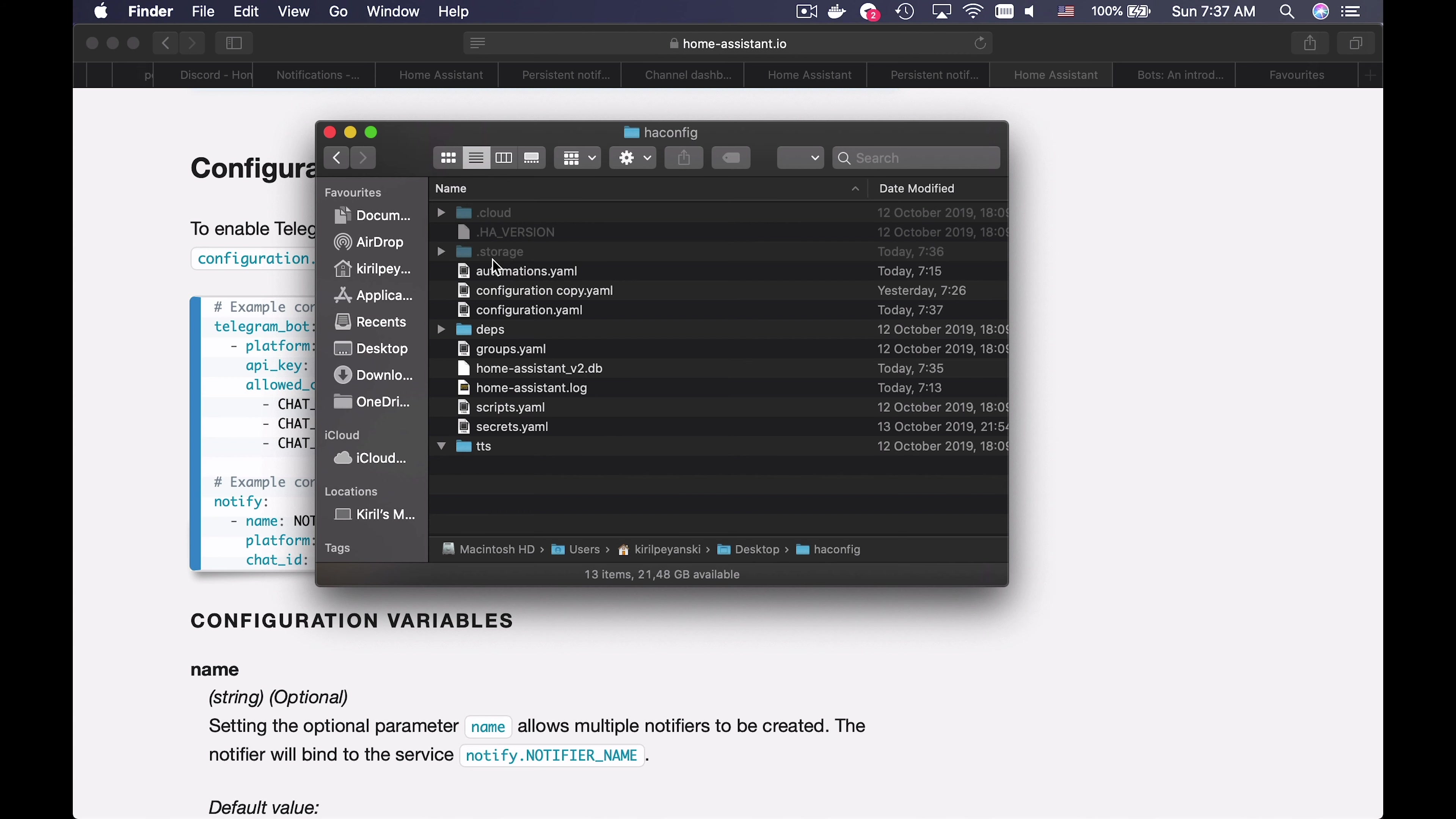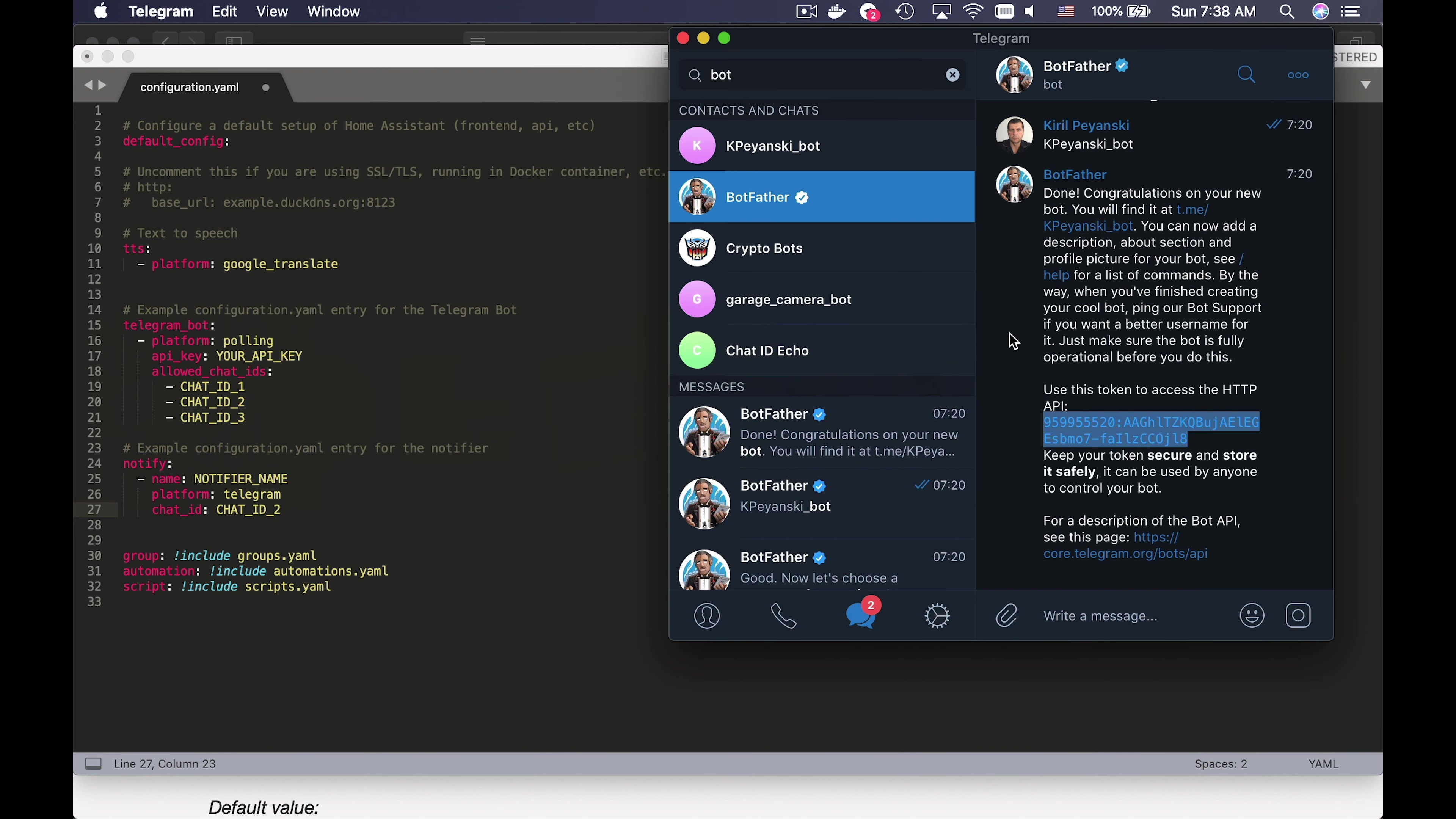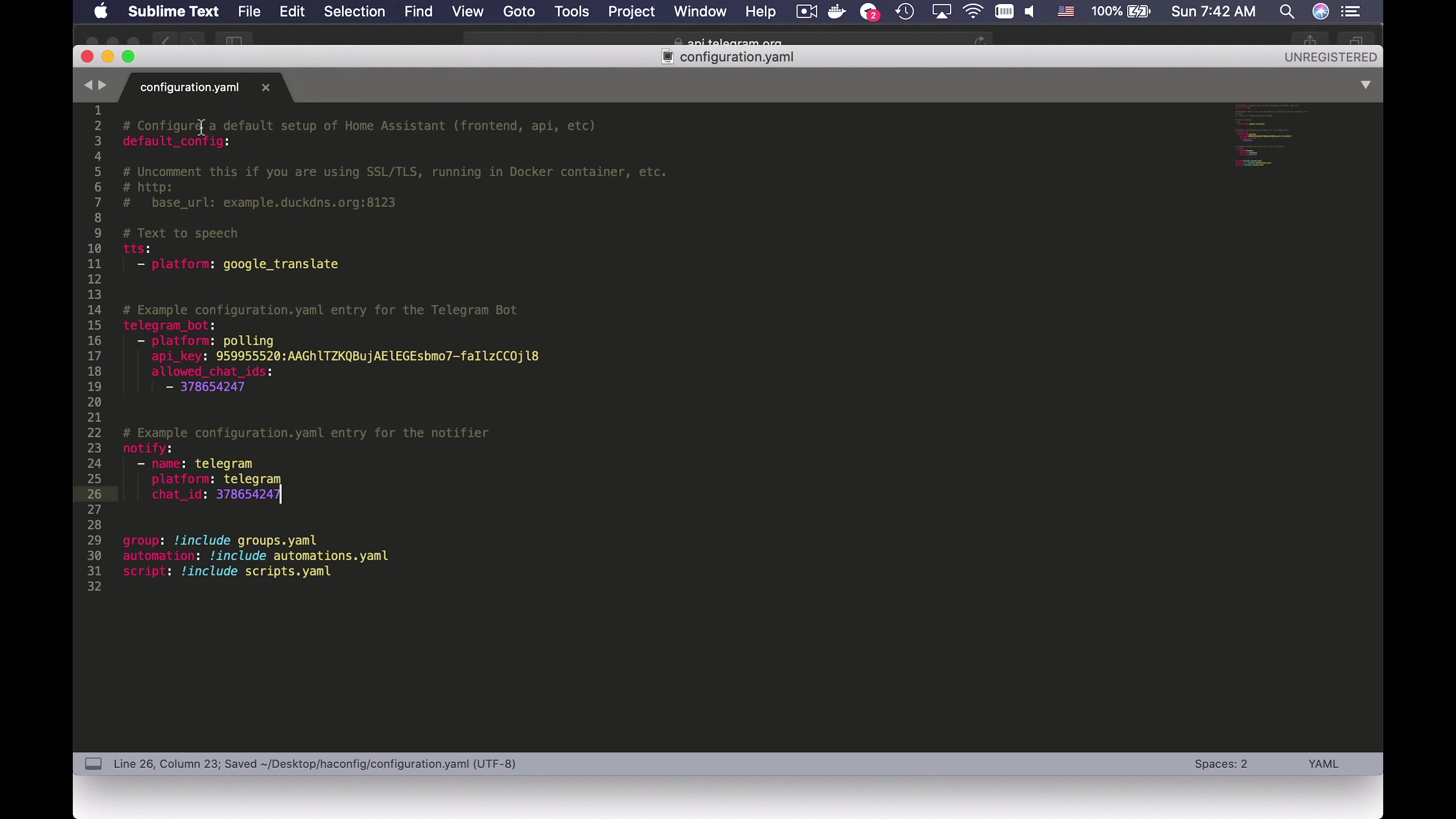Go to your Home Assistant config folder and find your configuration.yaml file. Open Home Assistant telegram documentation and copy the following text and paste it in your configuration.yaml. The only things that you need to change here are your API key and your chat IDs. I am highlighting the chat IDs here just to remember to change them.